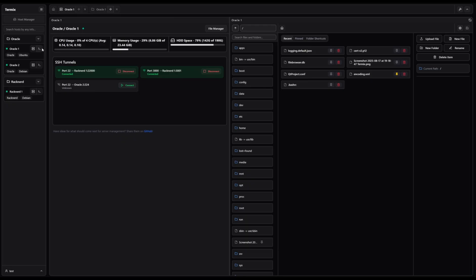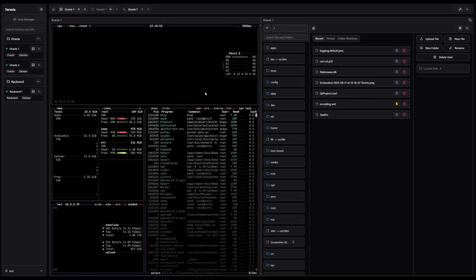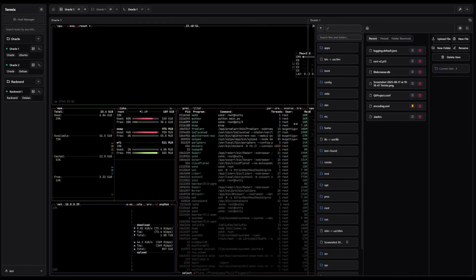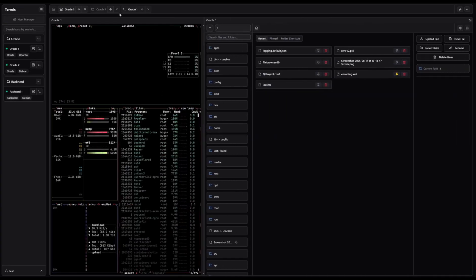Organizing your connections is effortless, thanks to the integrated SSH host manager. Add tags, group servers into folders, and streamline your workflows.